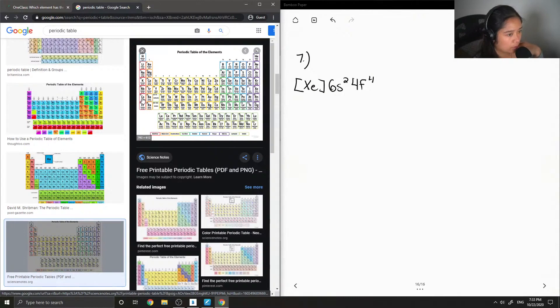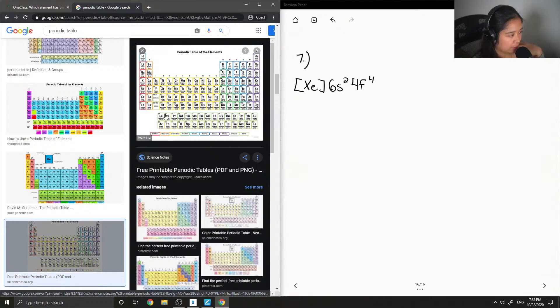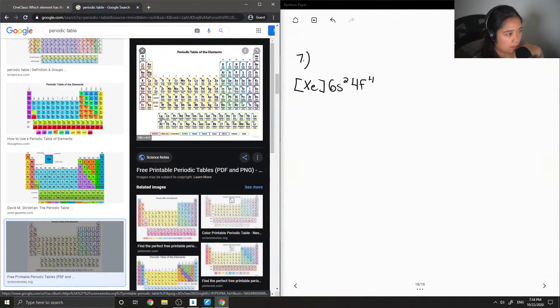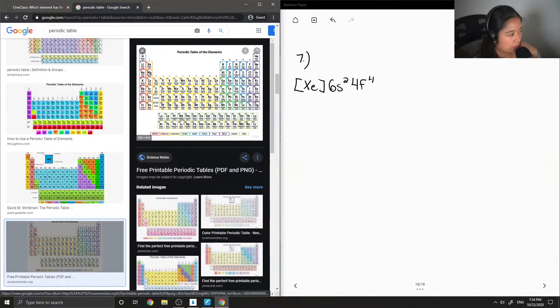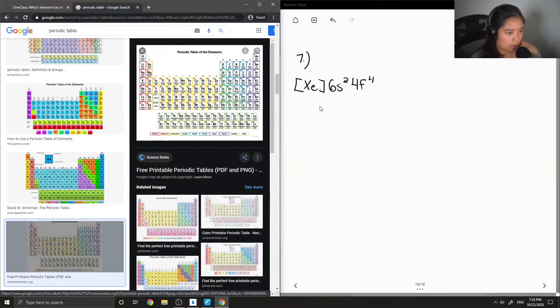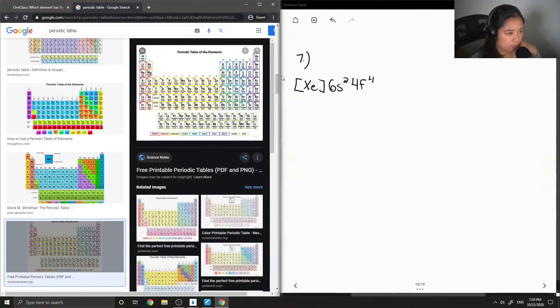...count 2 since it's 6s2, and then 4 which brings us to our lanthanides and actinides, and then I'm going to count 4 since it's 4f4, so 1, 2, 3, 4. So the chemical symbol...